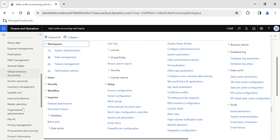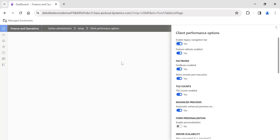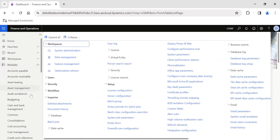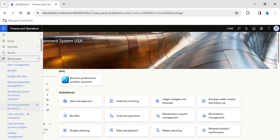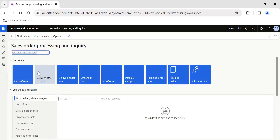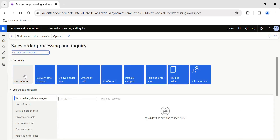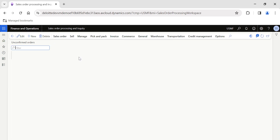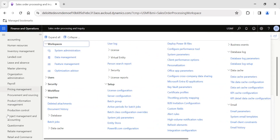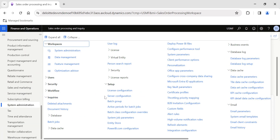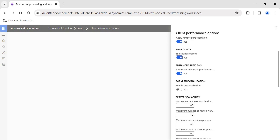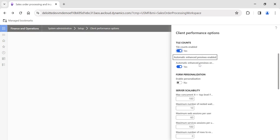If you do not wish to show tile counts, go to Client Performance Options, disable the Tile Counts toggle, and click OK. You don't need to sit with a developer to disable this. Then go back to the same workspace — Sales Order Processing and Inquiry — and now the counts are gone. The tiles simply act as hyperlinks. Clicking 'Unconfirmed Orders' will take you to that list but will not display the total count. Tile counts are highly useful for managing your day-to-day work.